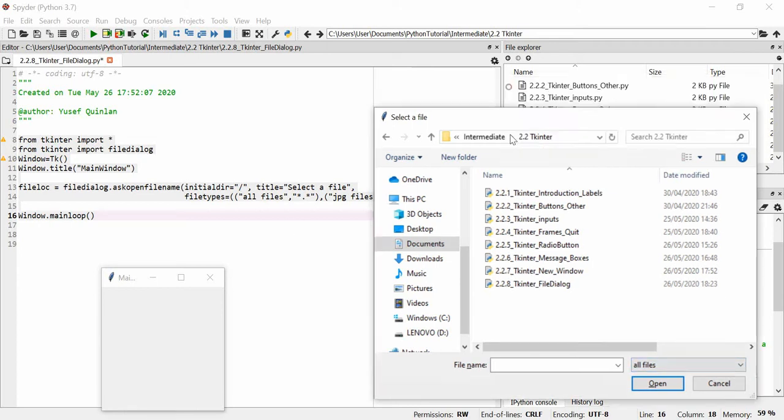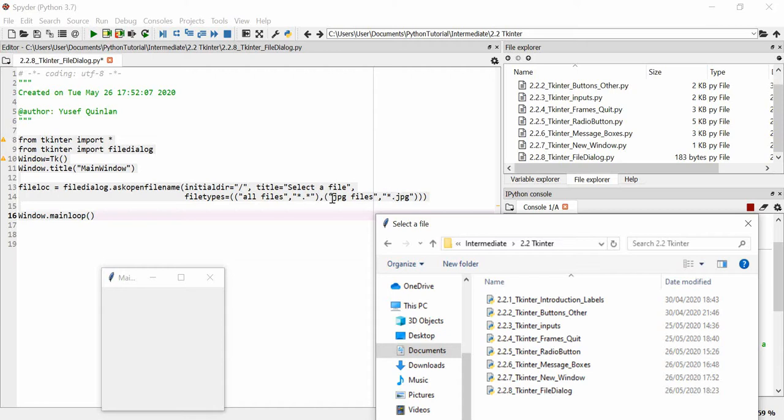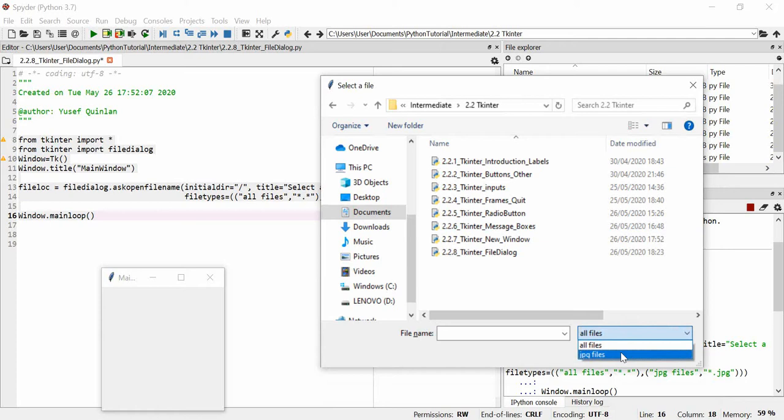These are all Python files, they've got the dot py extension. Here you can see our first argument all files, that's the option that we use. The first of your items in parentheses is always going to be the default option.